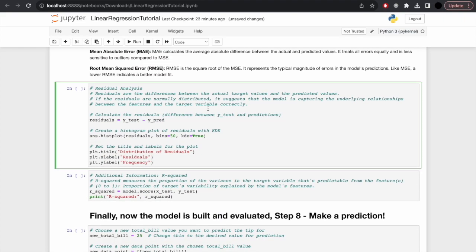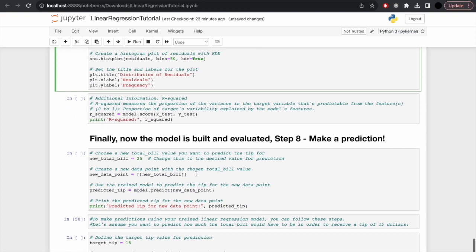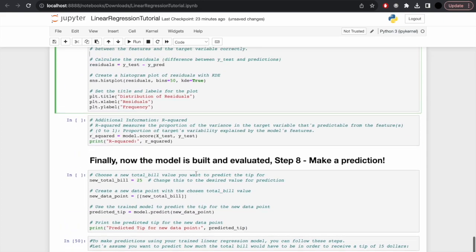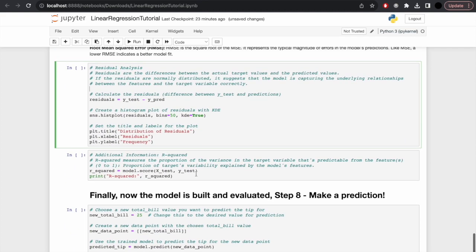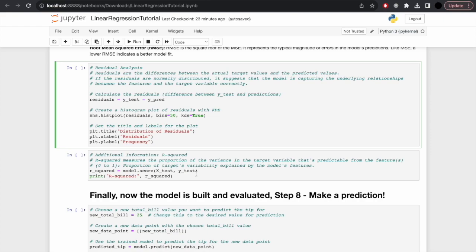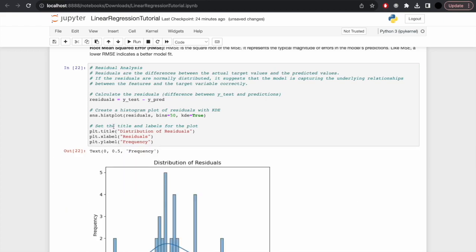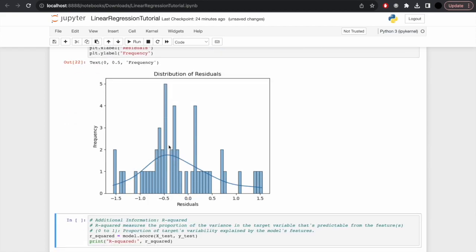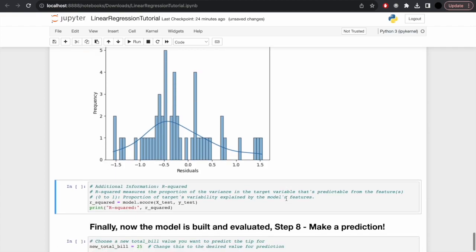Finally, we can look at the residual analysis before quickly going over R-squared. Residuals are the difference between the actual target values and the predicted values. We're looking for a normal distribution, suggesting that the model is capturing the underlying relationships between the features and the target variables. Let's calculate these residuals by doing y_test minus y_pred and then simply plotting that with seaborn. As you can see, it's quite normally distributed with that bell curve, which is good.